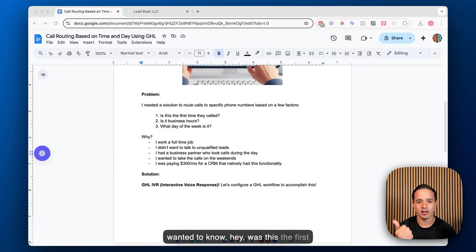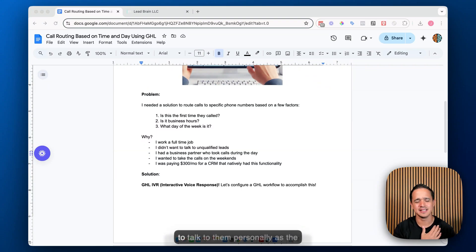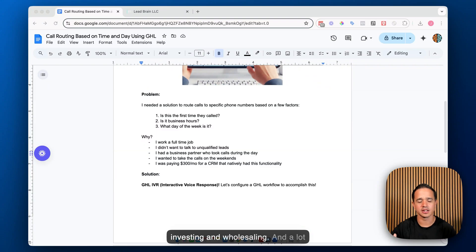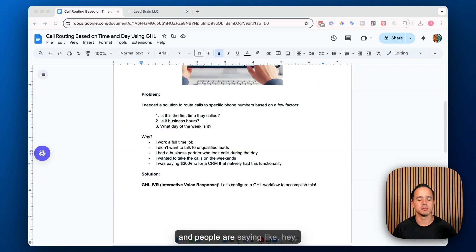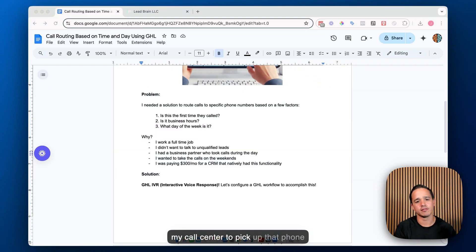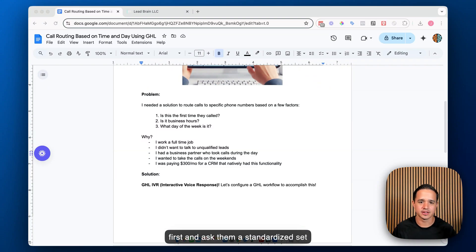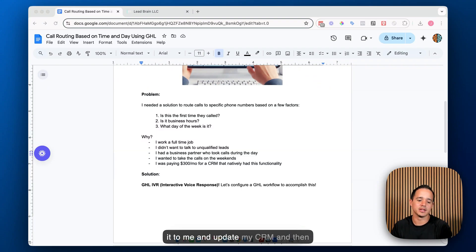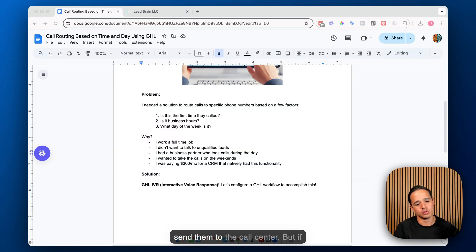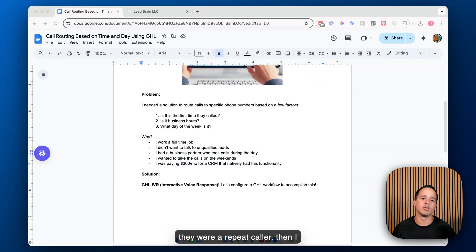The first thing I wanted to know was: was this the first time they called? Because if it was the first time, I didn't want to talk to them personally as the business owner — I wanted them to go to a call center. In this specific use case, I was doing direct-to-seller marketing for real estate investing and wholesaling. A lot of times people call to be removed from a mailing list or to schedule a cash offer call. I wanted my call center to pick up first and ask a standardized set of questions to pass the lead to me and update my CRM, so I know I'm talking to someone who's serious and already been through the qualification call.